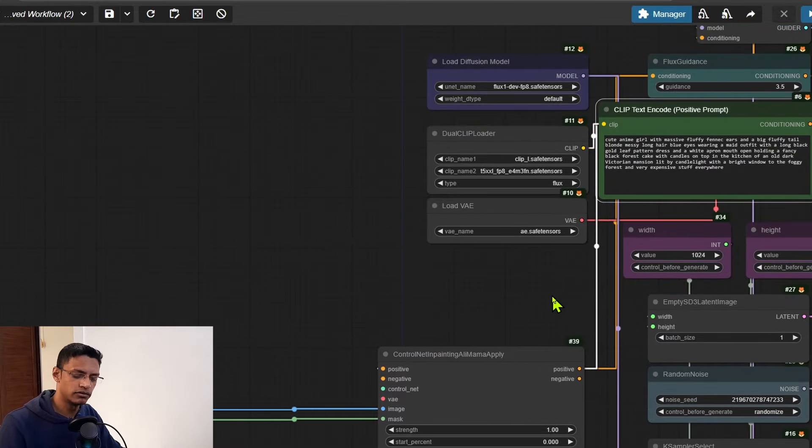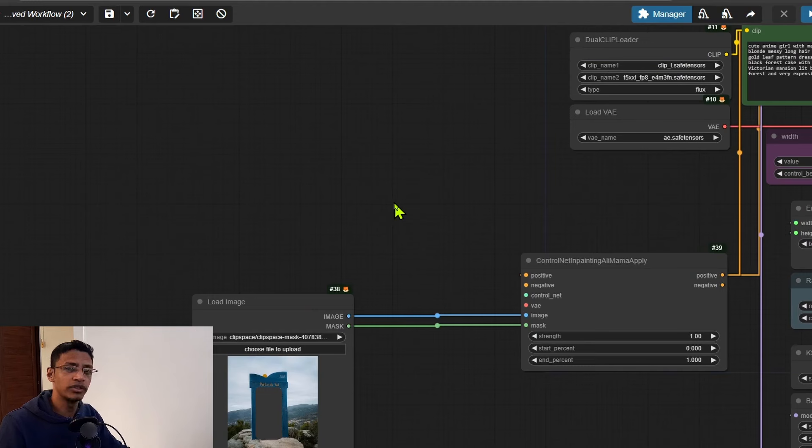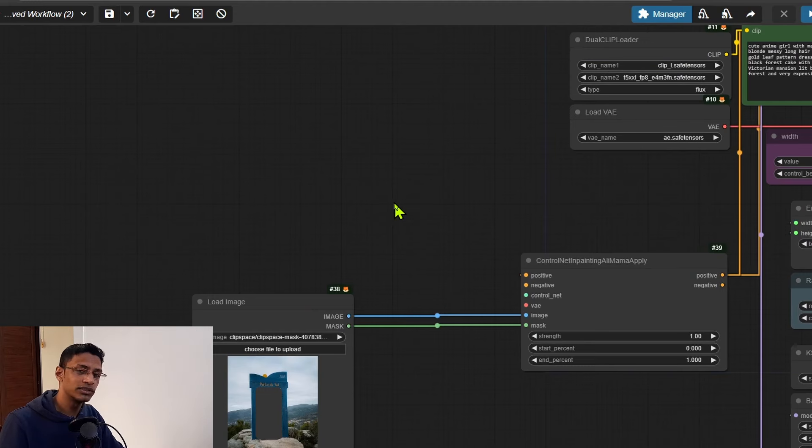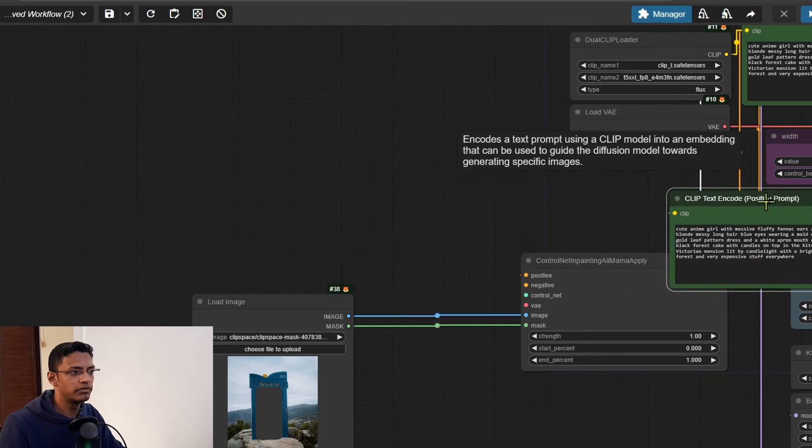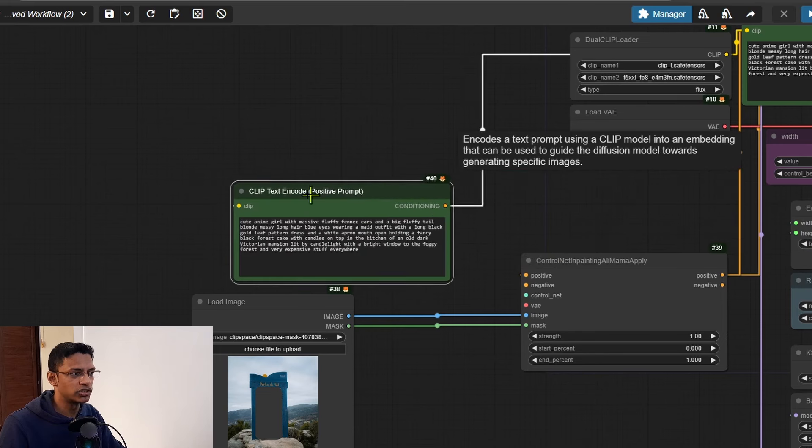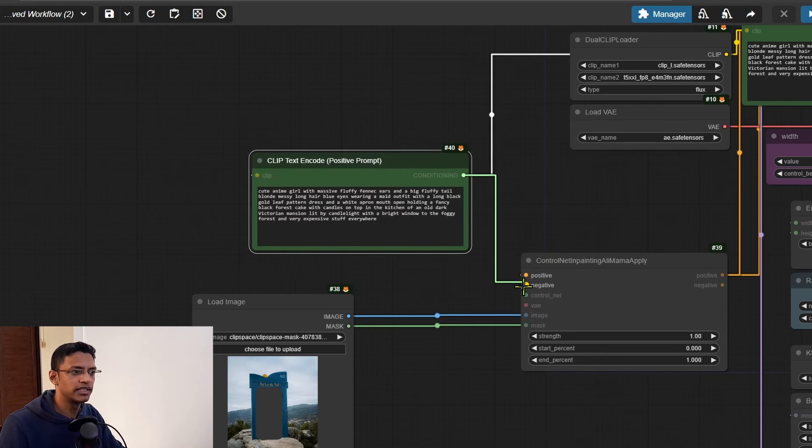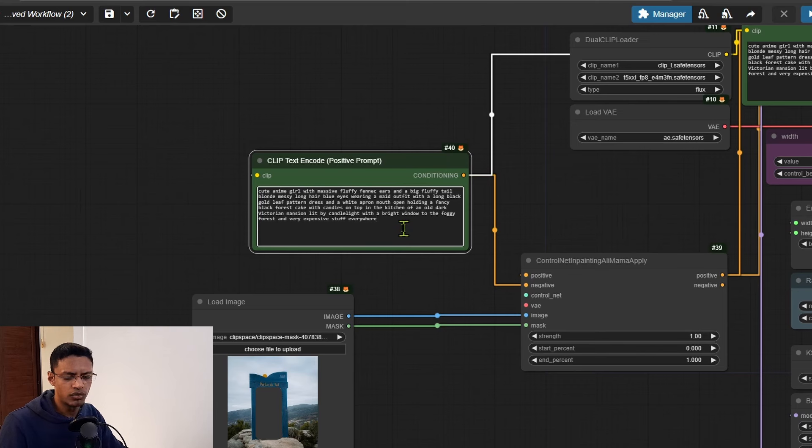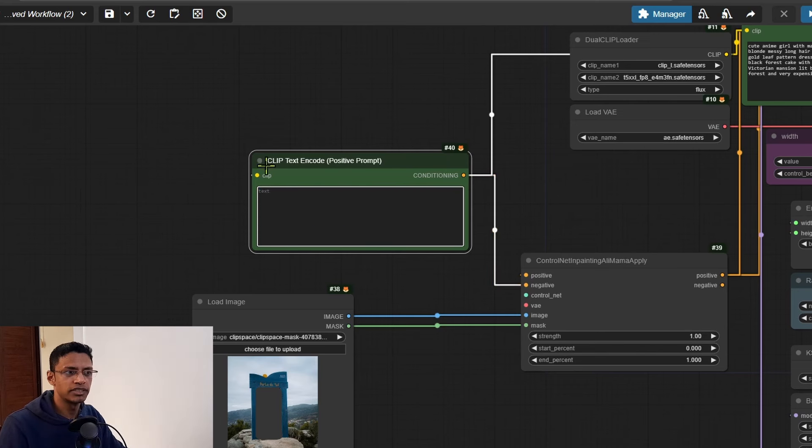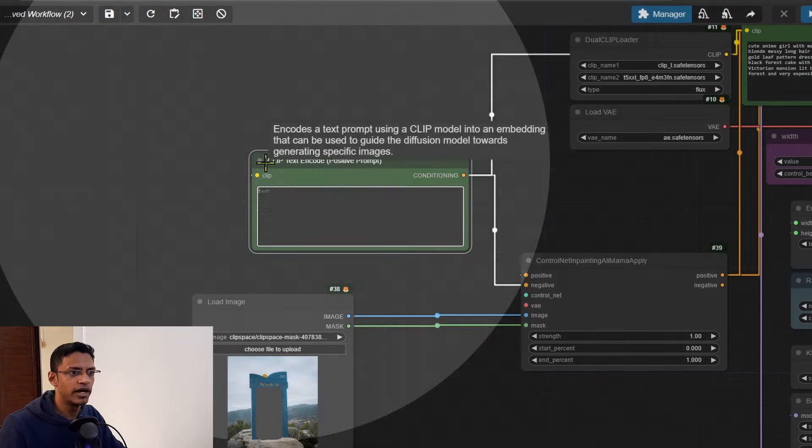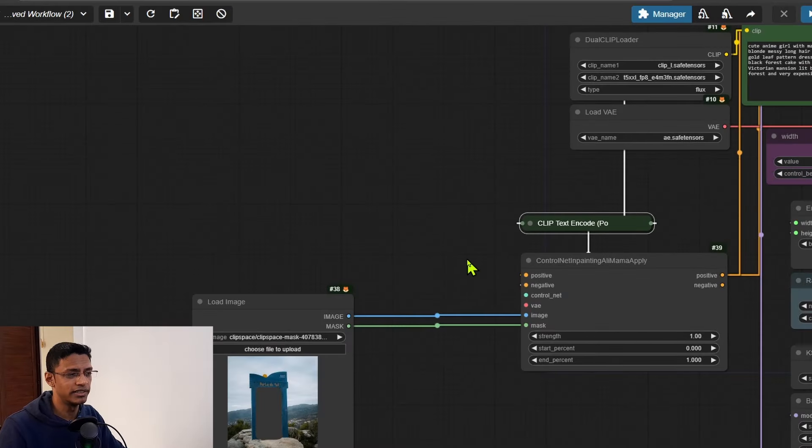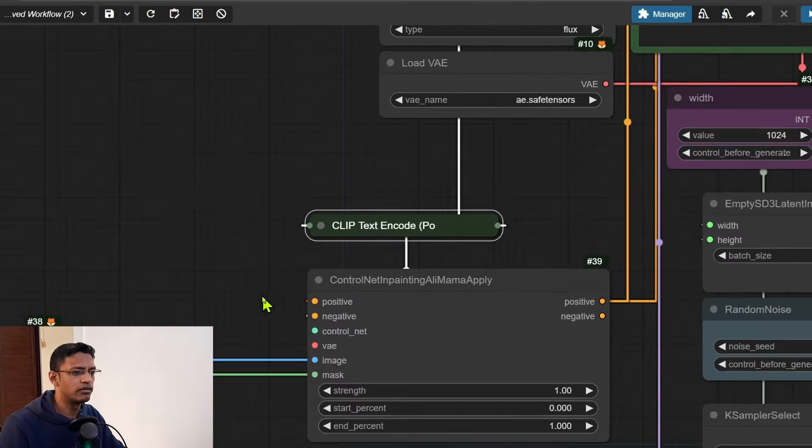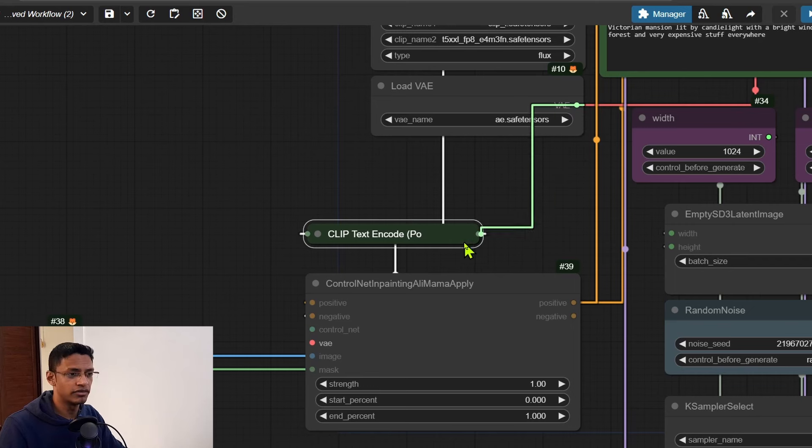In this particular workflow we do not have a negative prompt, however we need to add this input. So I'm going to copy this CLIP Text Encode - press Ctrl+C to copy - and then when you are pasting it, hold down Ctrl+Shift and then press V. It will keep the connection. Then take the conditioning and set it to negative. Now remove everything from the text prompt and then you can collapse it by clicking on the circle icon here. This is going to be the negative prompt.